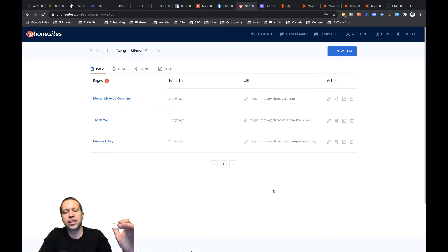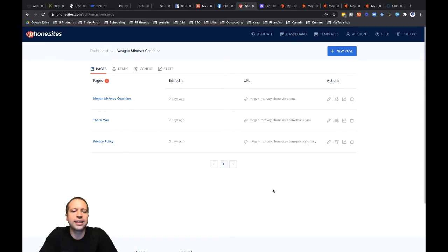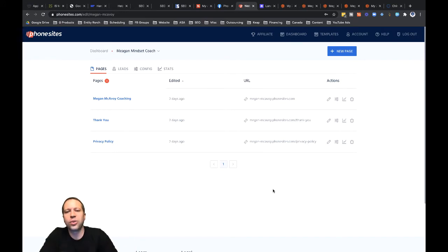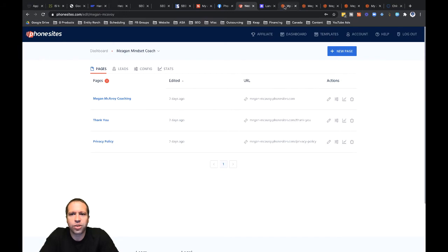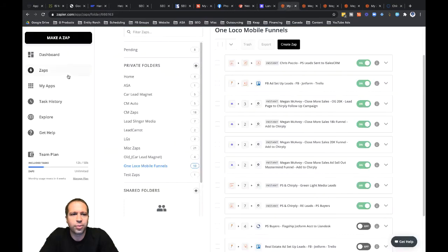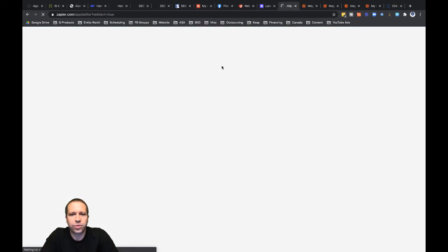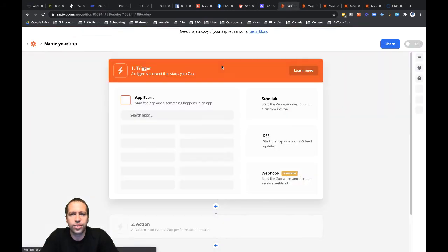Now, I'm going to dive into an example here really quickly. Let's connect this Phone Sites funnel over to Zapier via a webhook and then reformat the data a little bit. So I'm going to go ahead and in Zapier, I'm going to go ahead and open up. Let's go ahead and make a Zap here real quick. I'm going to create a webhook.